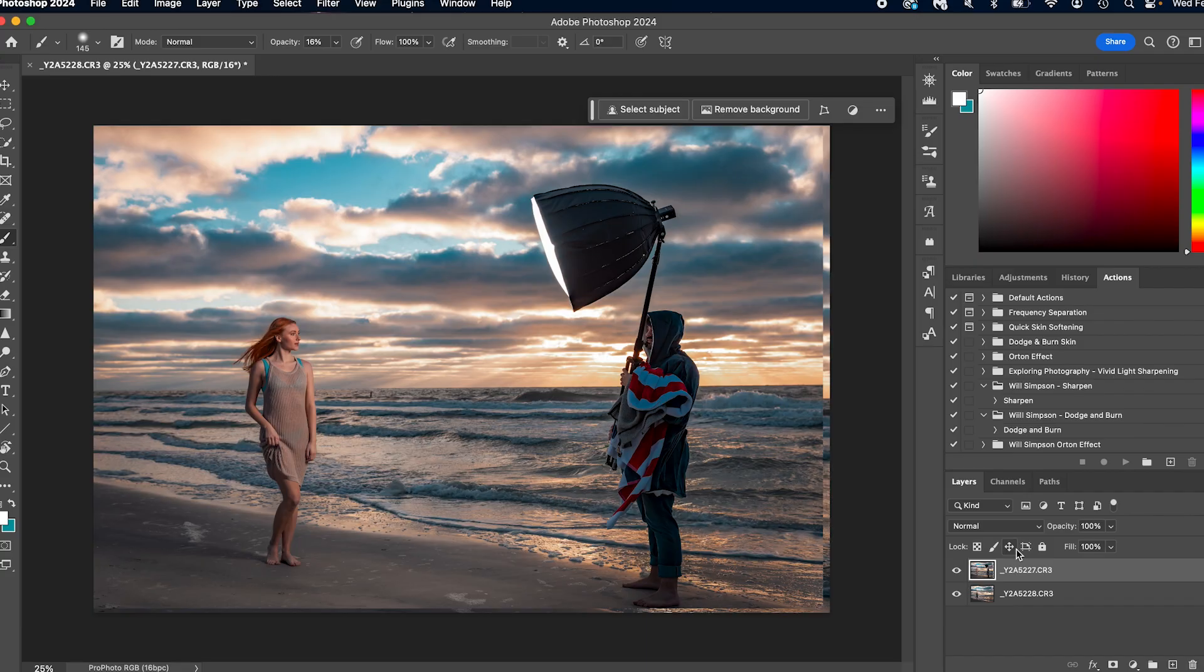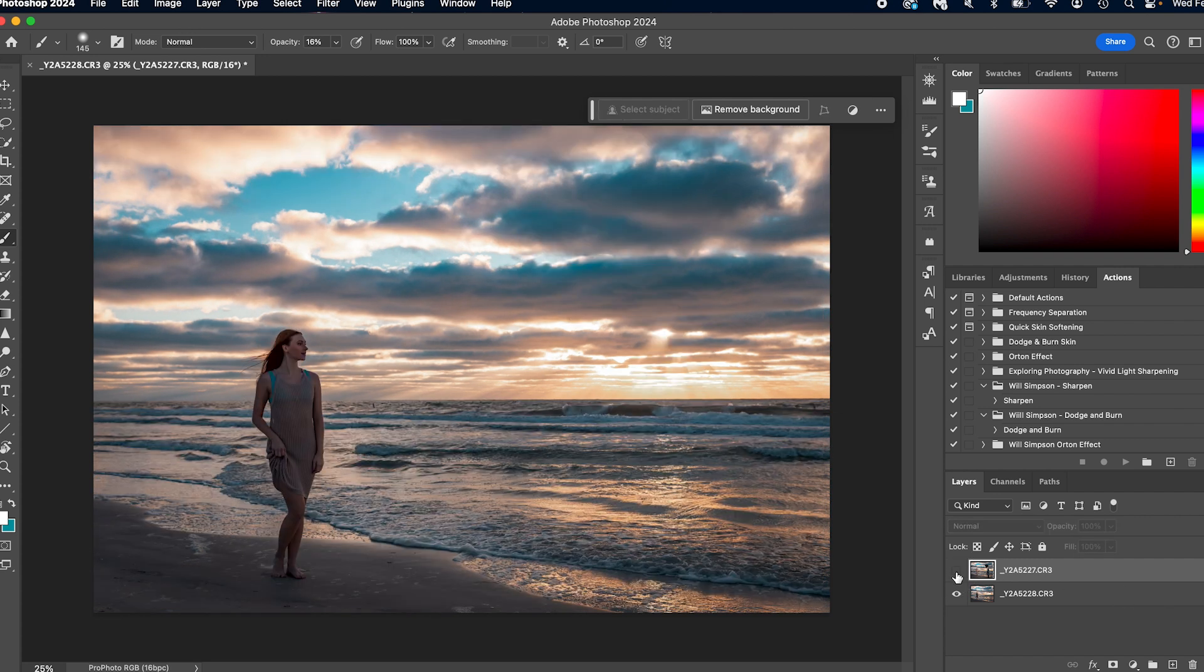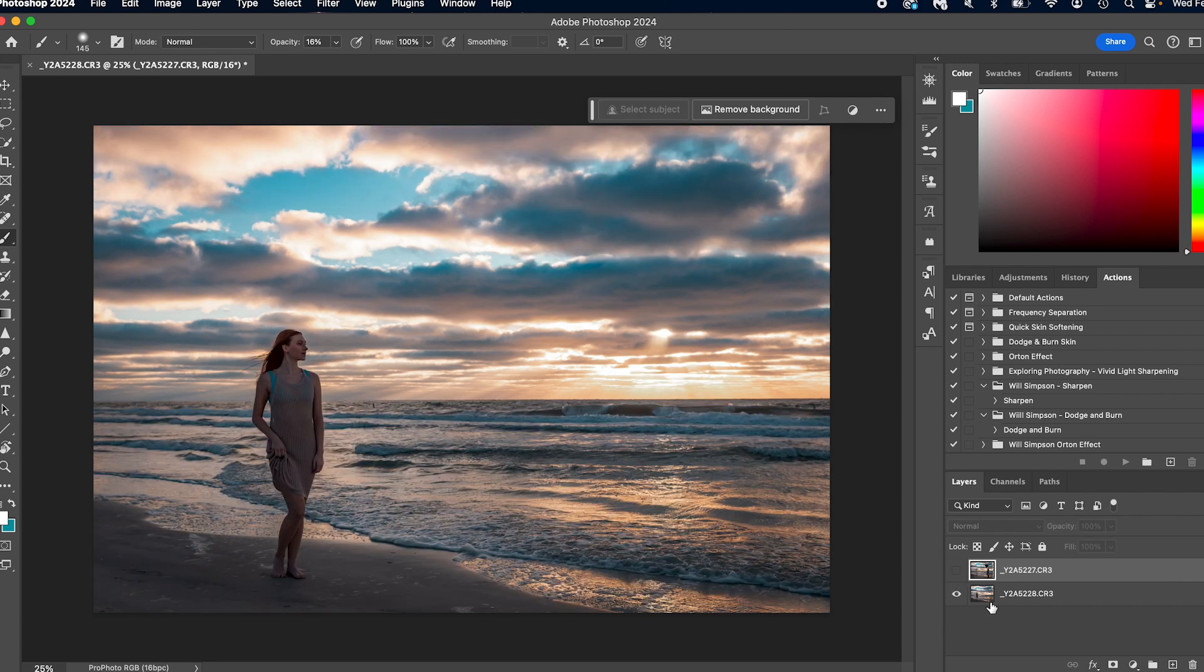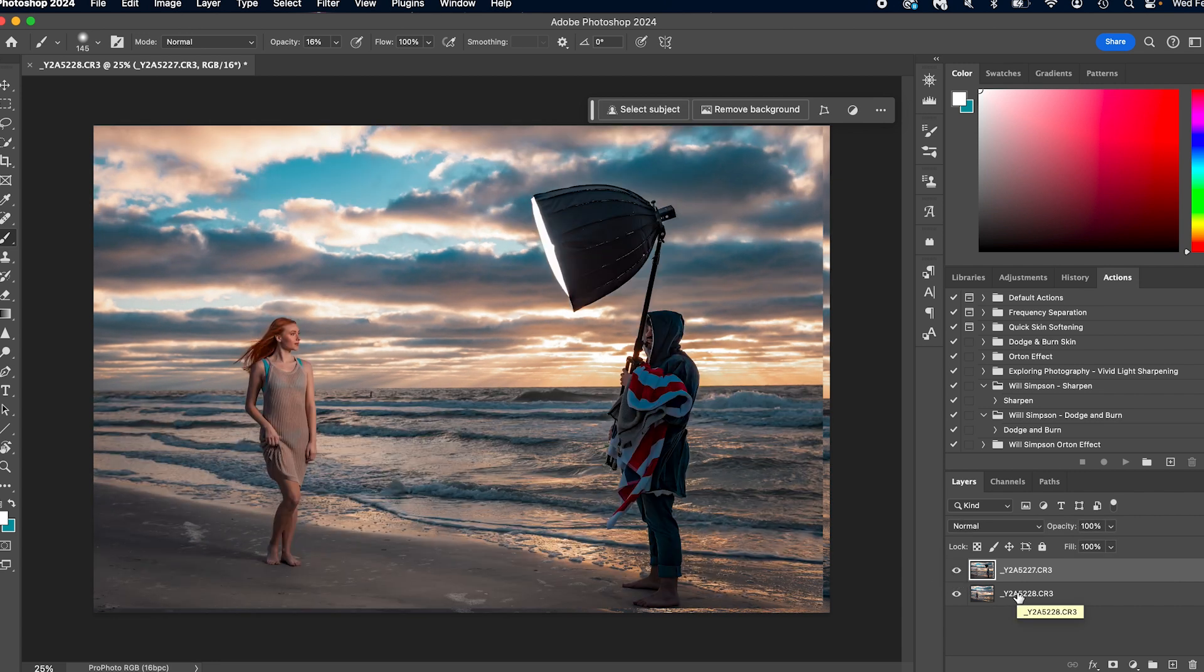Now, once we are in Photoshop, you'll notice you have both images. So here on the right side, we click the eye, we have this one and this one. Now, one thing you will notice is the size has changed. This one is smaller than our background, but that's okay.